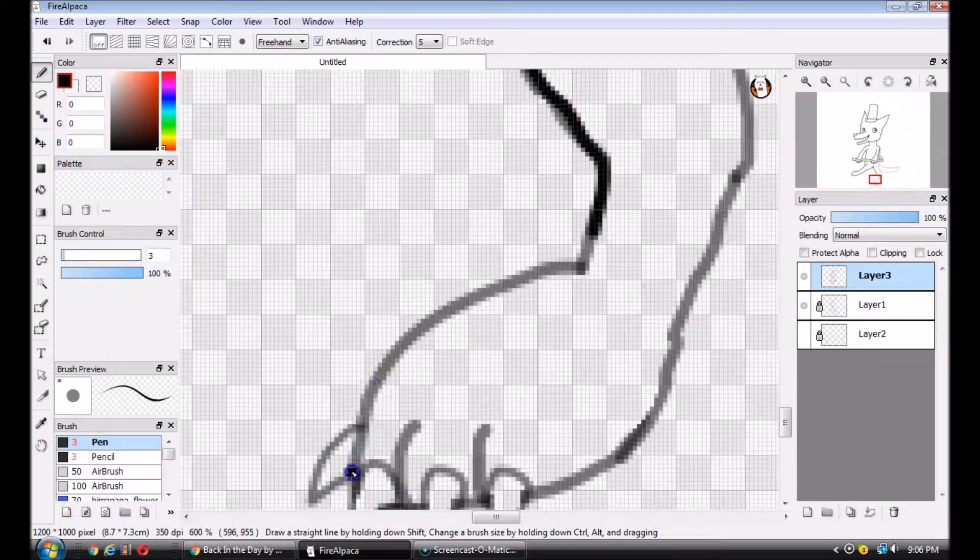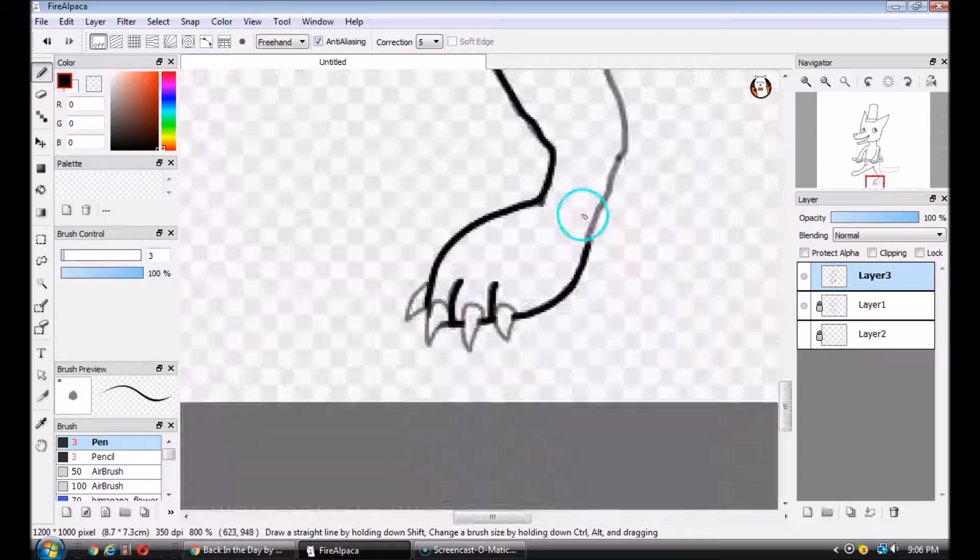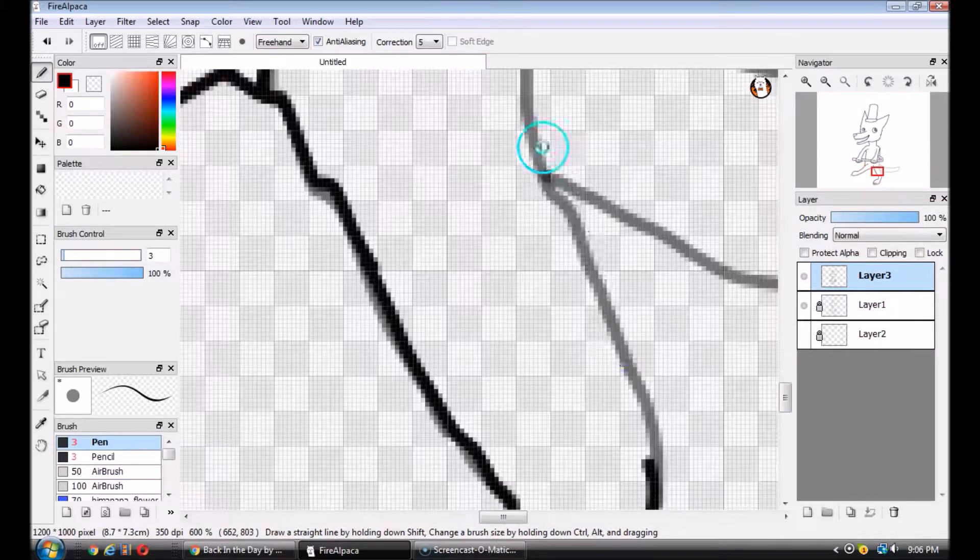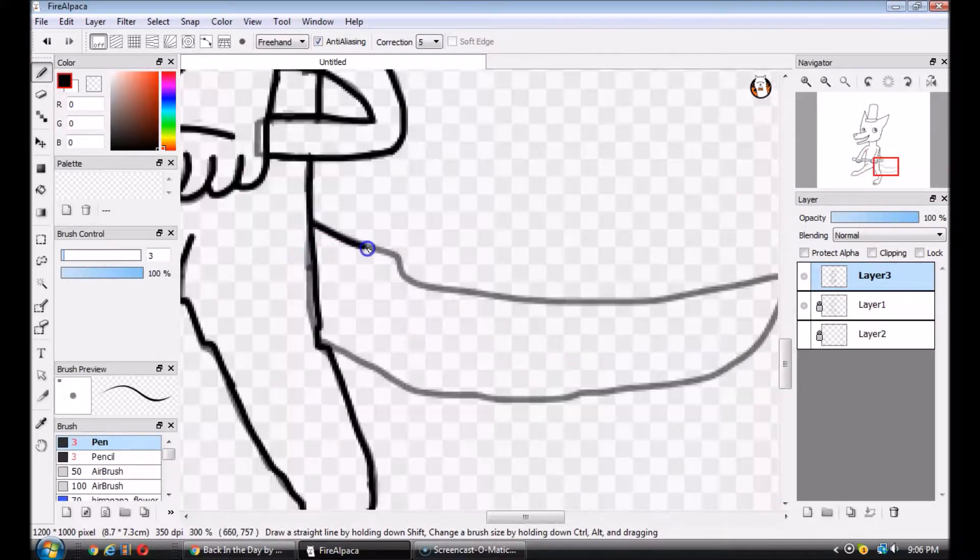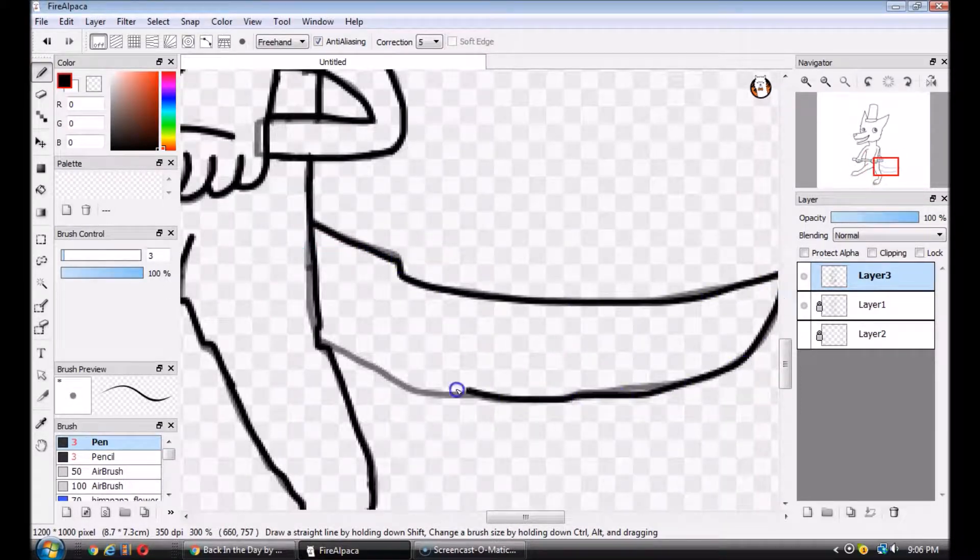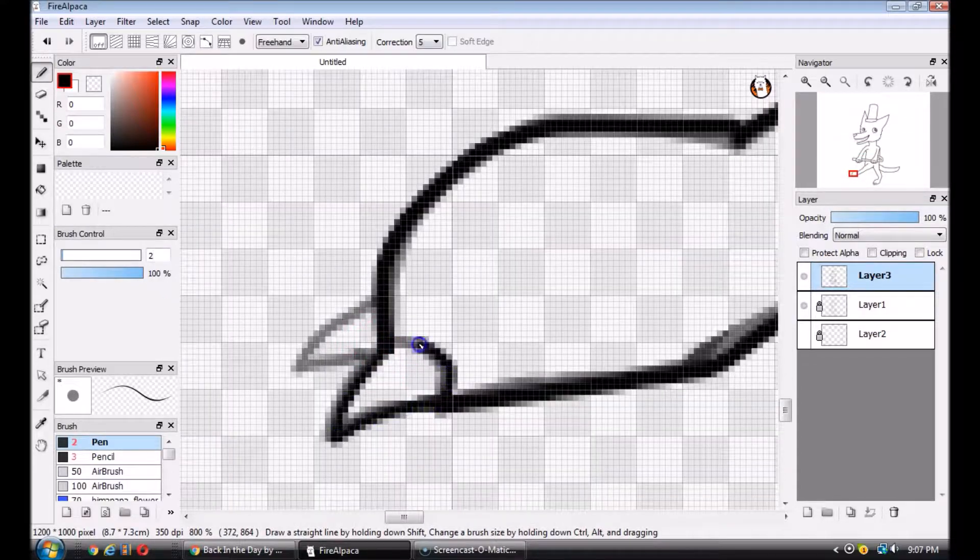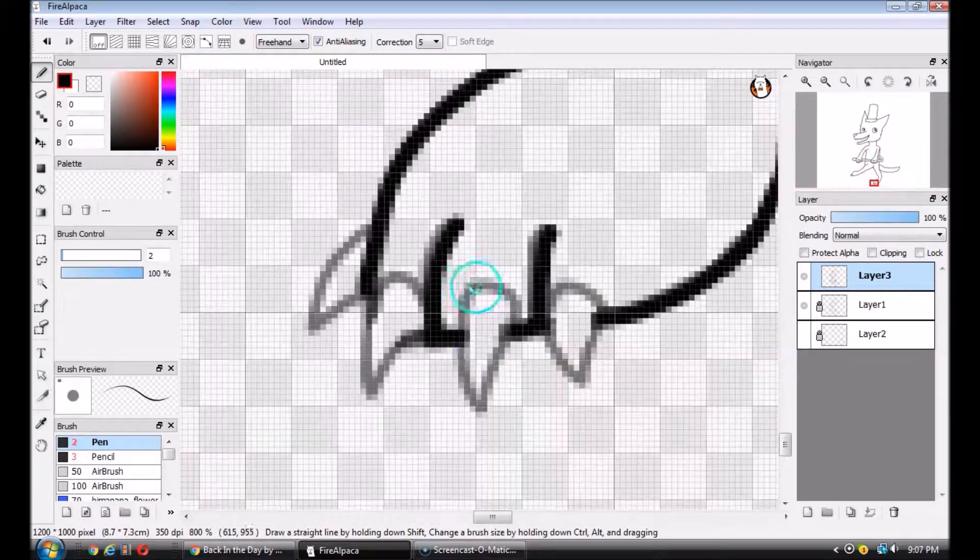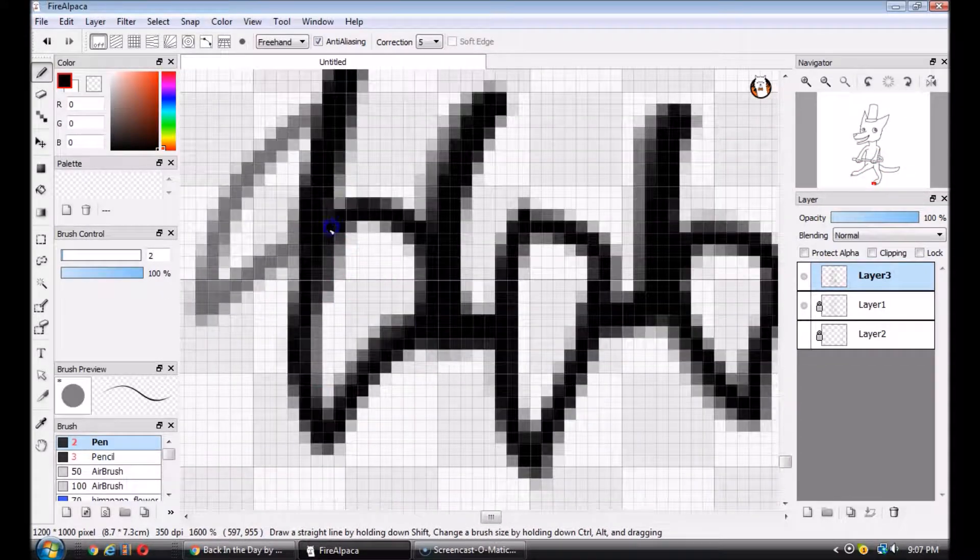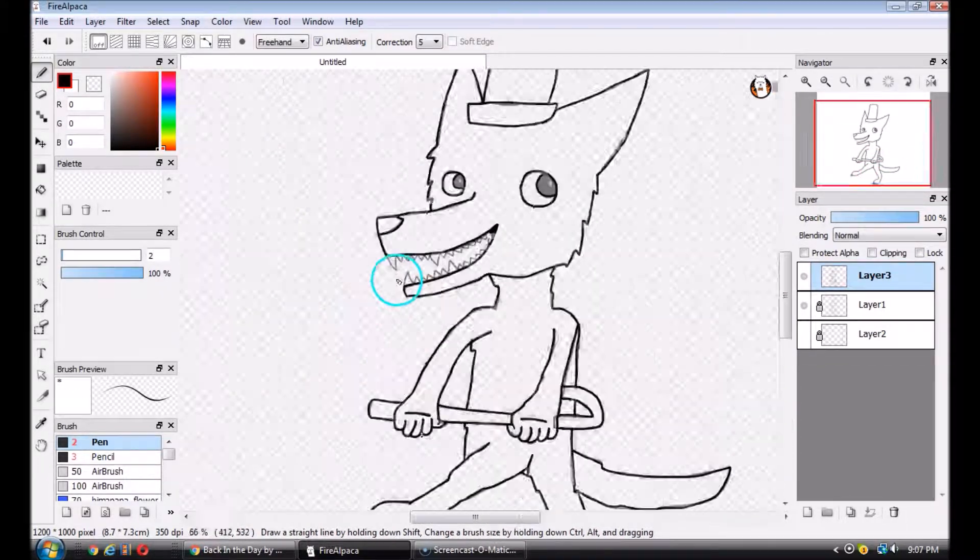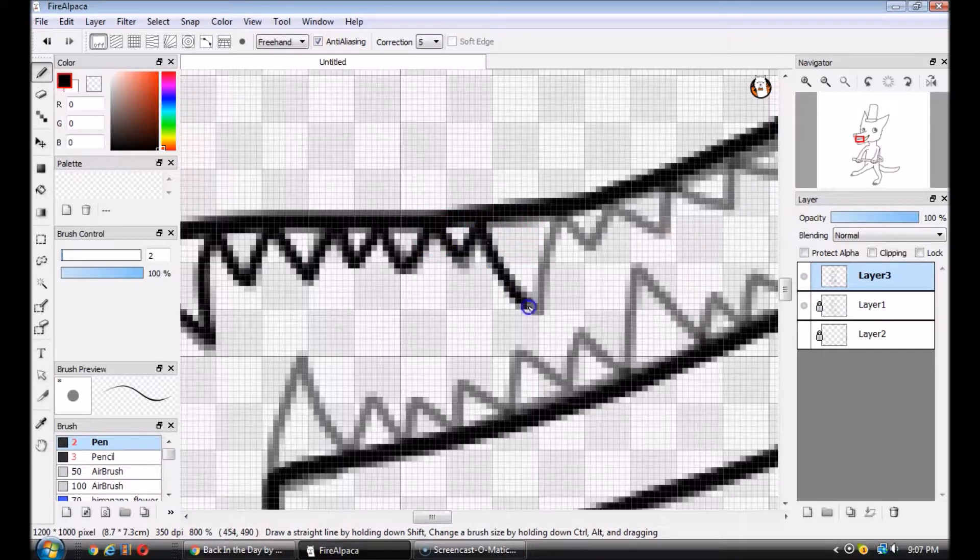What if your hinges all are rusting? What if, in fact, you're just disgusting? Razzle-dazzle them, and they'll never catch wise.